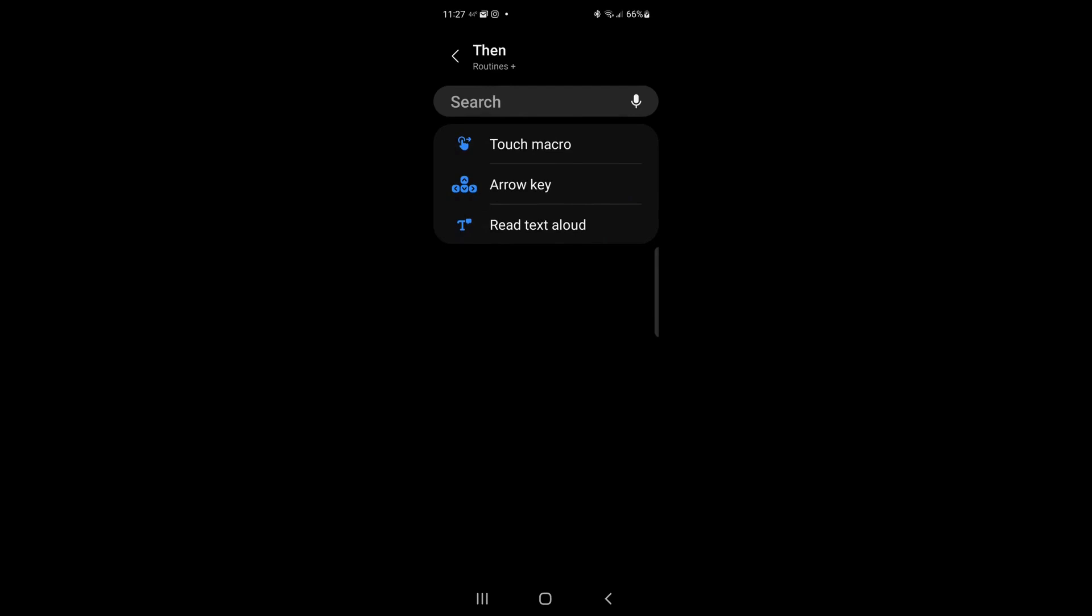If you go ahead and click on that, you have something that says touch macro, arrow keys, read text aloud.